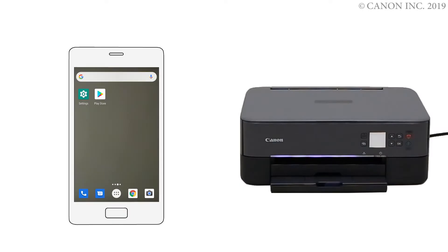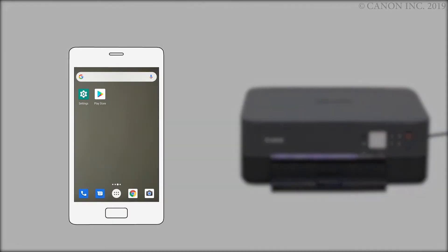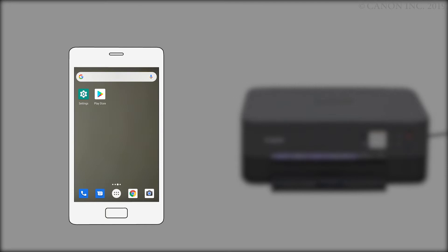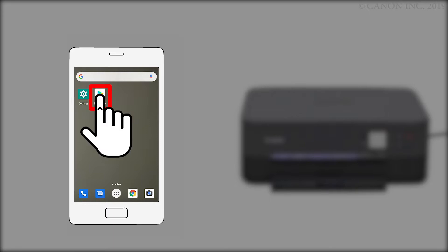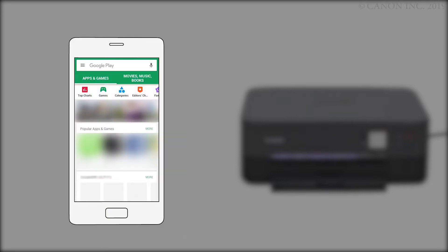Next, we'll need to install the Canon Print Inkjet Selfie app. Follow these instructions to install the app on your device. Find and tap the Google Play Store icon. Search the Google Play Store for Canon Print.